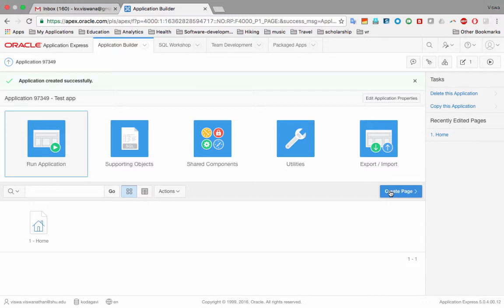To create a page, we click 'Create Page'. We're going to use tables from our Classic Models application and build pages for those tables. We'll start by building a page for the employee table — in other words, we want to be able to browse, add, modify, and delete employees.